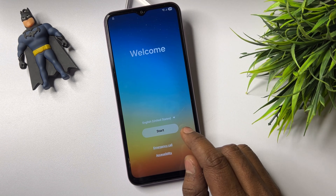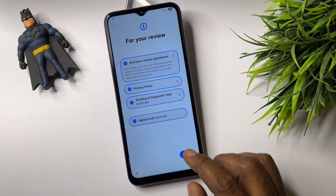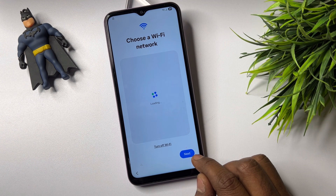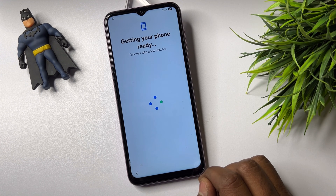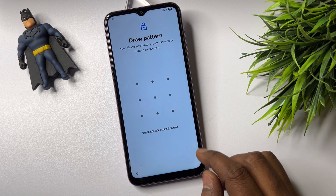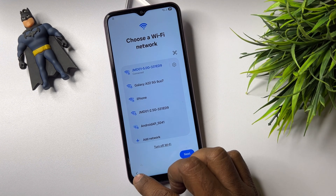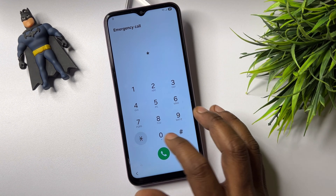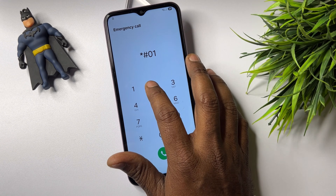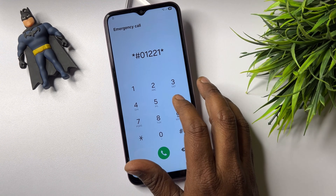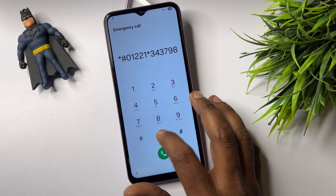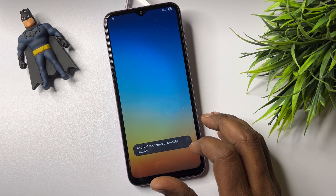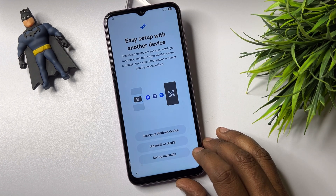Start your configuration as usual. Click Start, Agree, Set Up Manually, Next. Go back several times and click the emergency call option. Dial the service center code: star hash zero one two two one star three four three seven nine eight zero star hash, and call this code. Finally, configure your smartphone and set up manually.